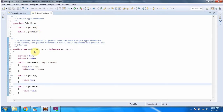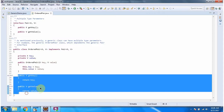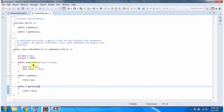Here I have defined the generic class OrderedPair using type parameters K and V. The OrderedPair class implements the Pair interface and provides implementation of the getKey and getValue methods. It also has an OrderedPair constructor which accepts key and value.